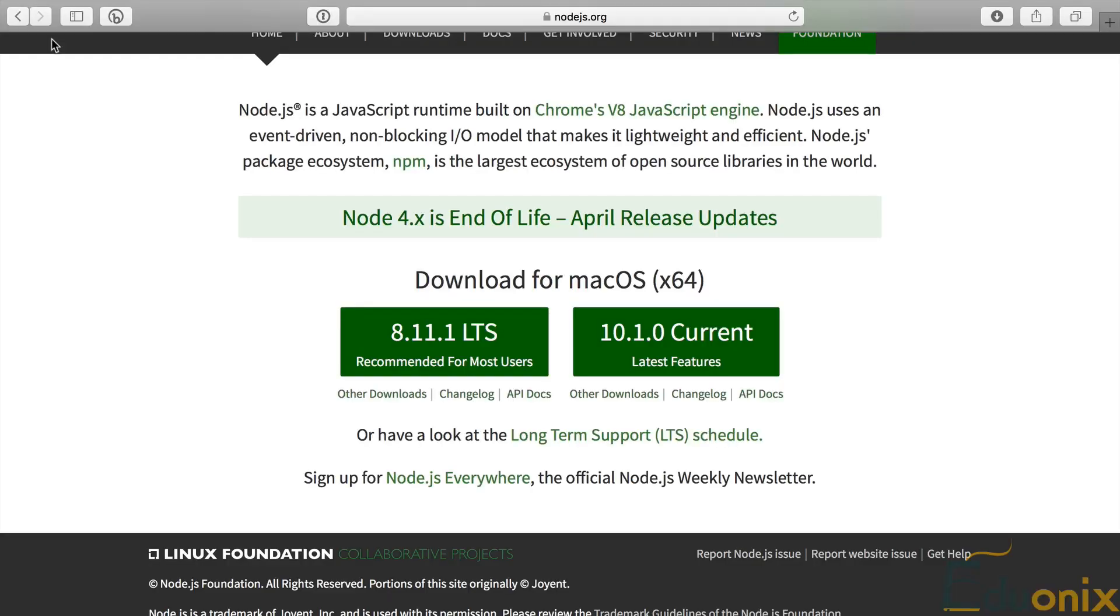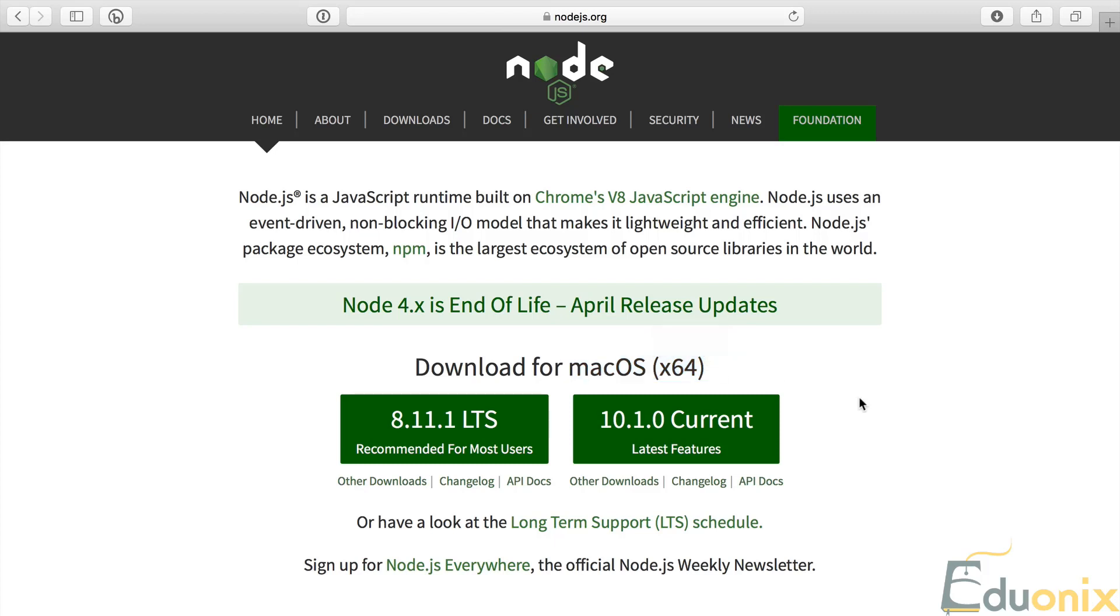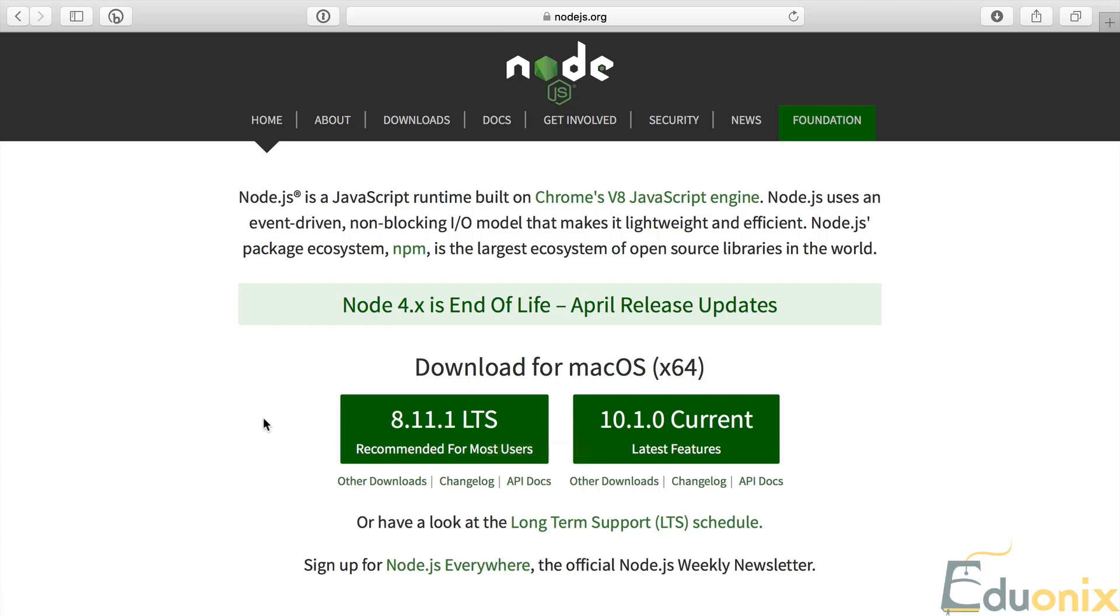We're going to see how to install Node.js now. This is a very easy installation. Just go to nodejs.org. This is the home page, and it's going to display your OS version. You want the LTS version, which right now is 8.11.1. Download that, double-click, and run the installation. It's just a normal installation.